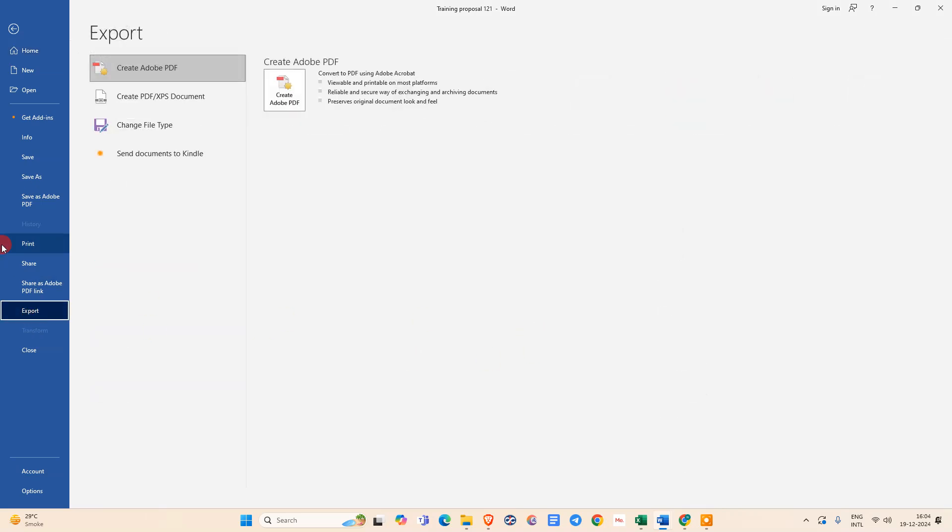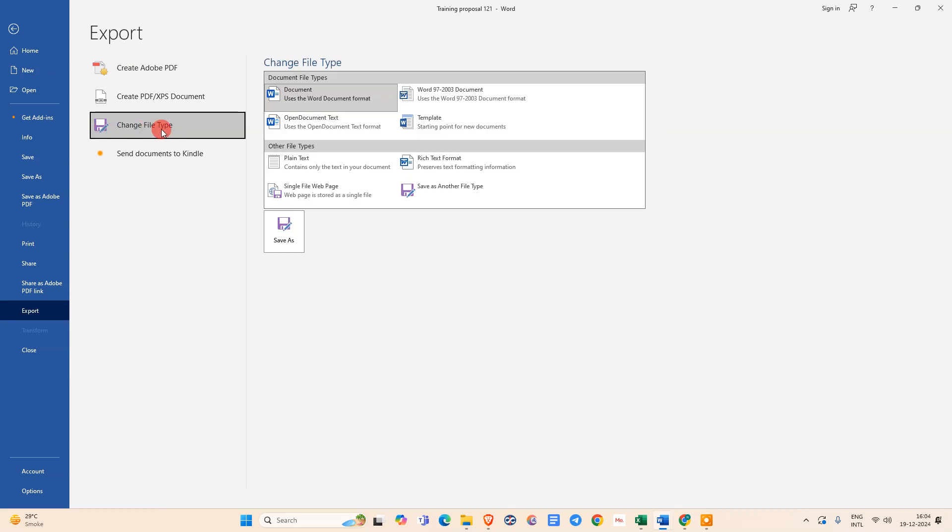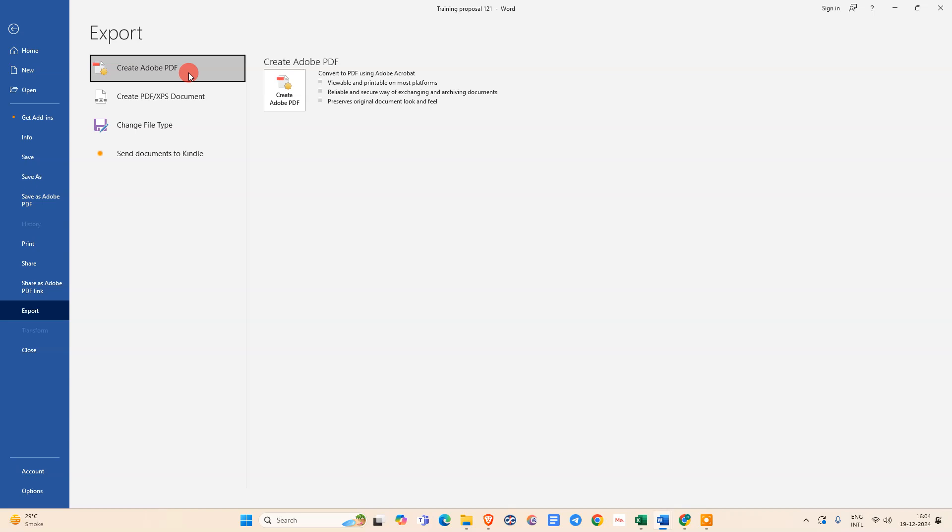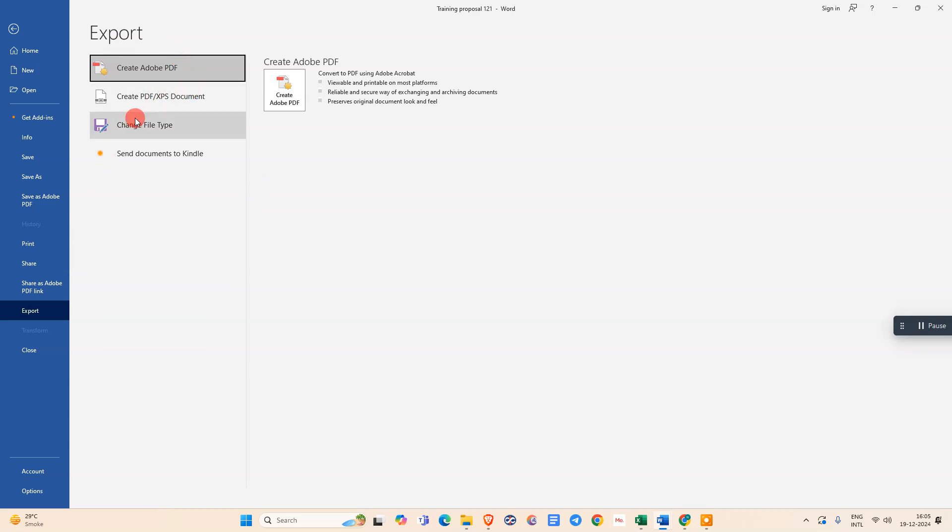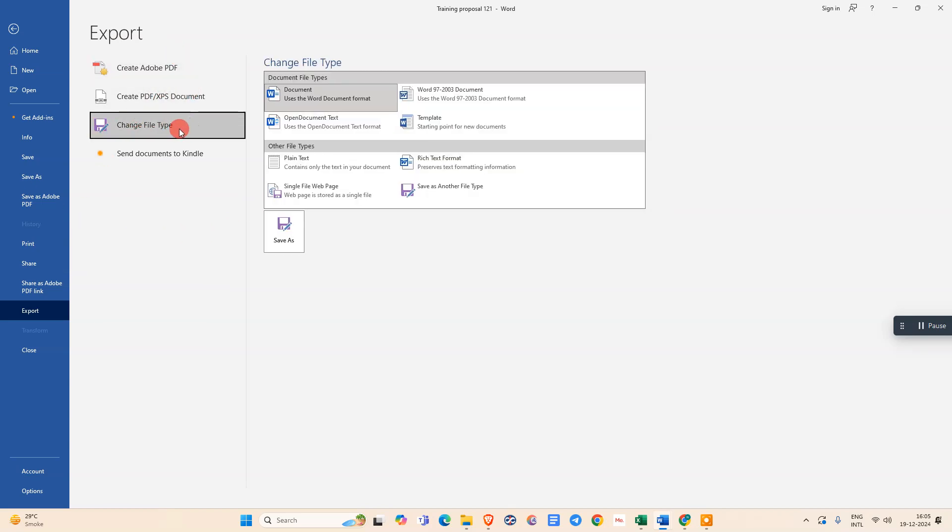Under export, we need to go and change the file type, or you can go to create PDF. This is my add-on; it will create Word to PDF with high resolution very easily because this is an add-on from Adobe Acrobat, which is a paid software. For you, we need to just go to change file type.